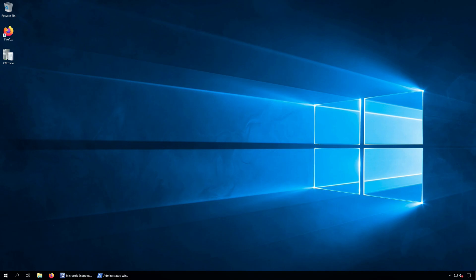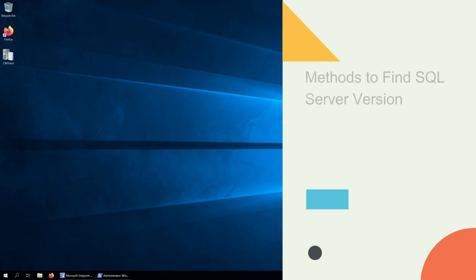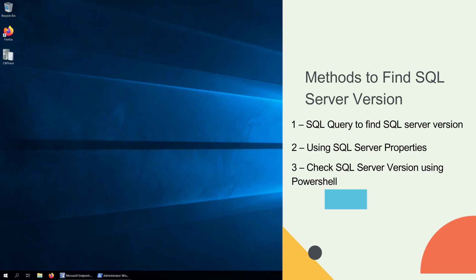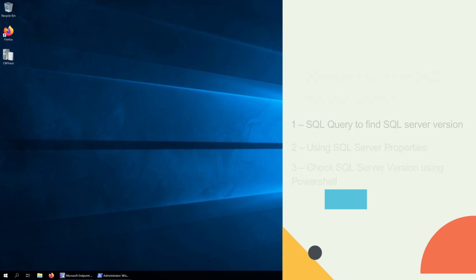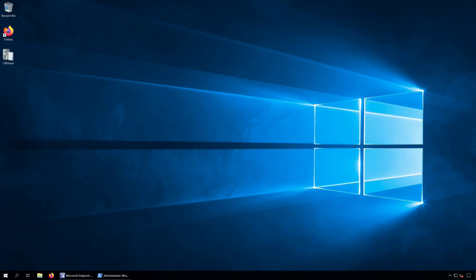I will cover three different methods in this video. Method 1: Use SQL Query to find SQL Server Version. Method 2: Find SQL Server Version using SQL Server Properties. And Method 3: Check the SQL Server Version using PowerShell. So, let's get started.